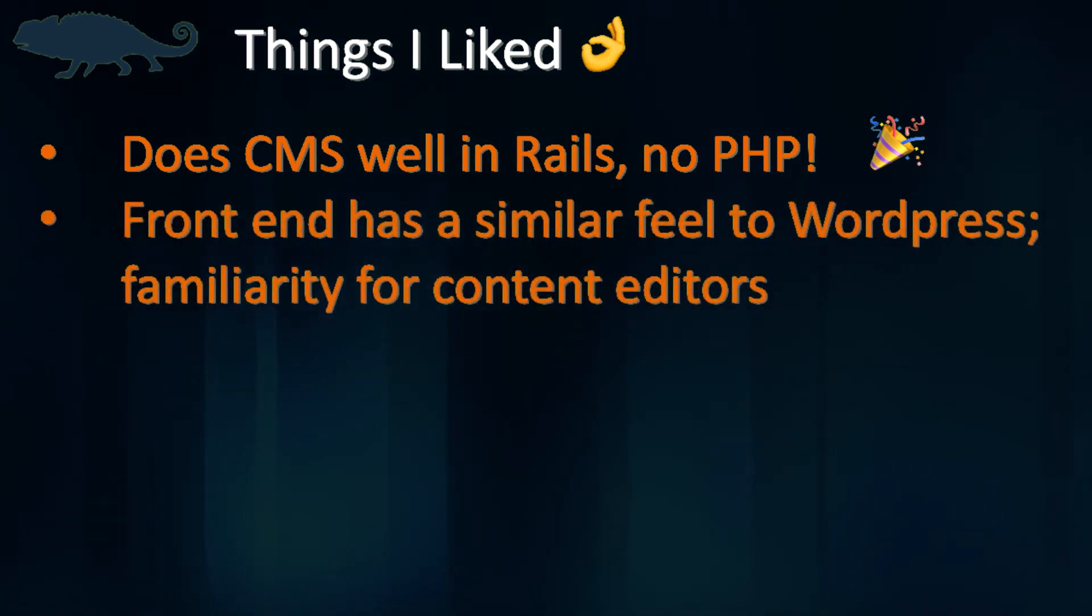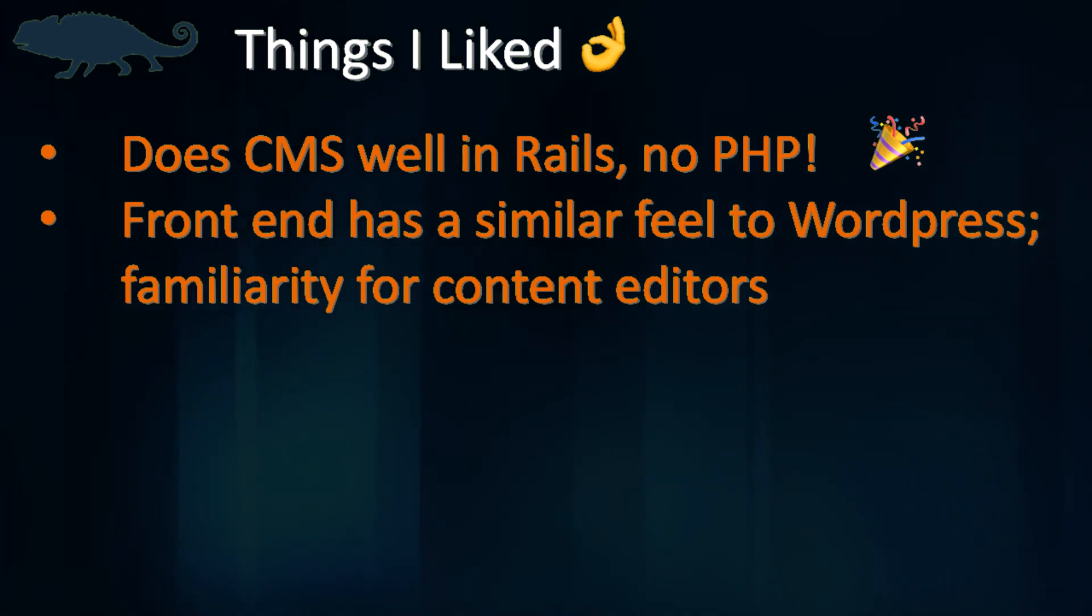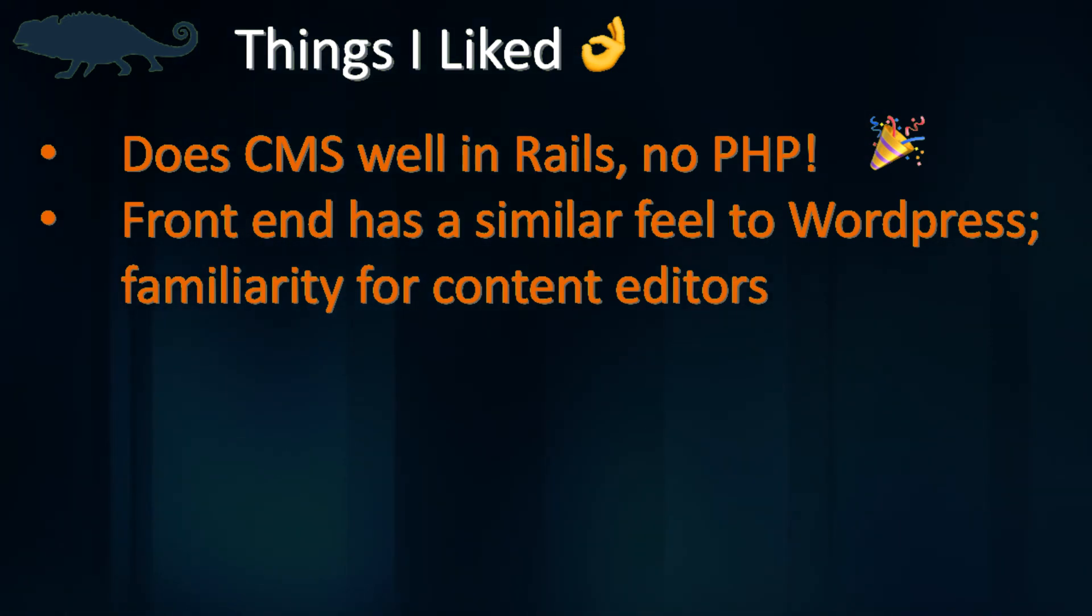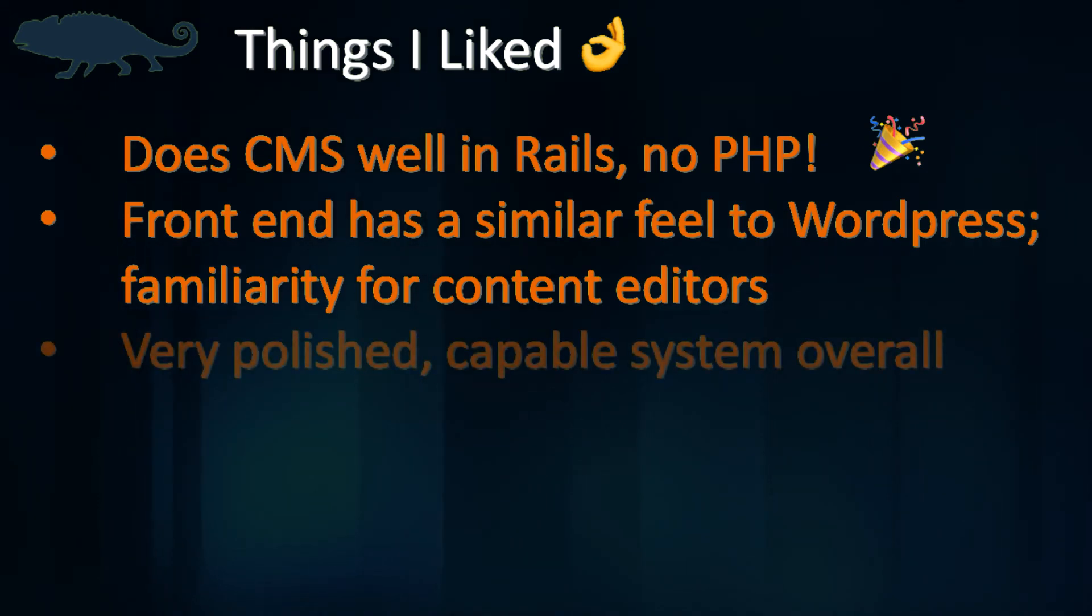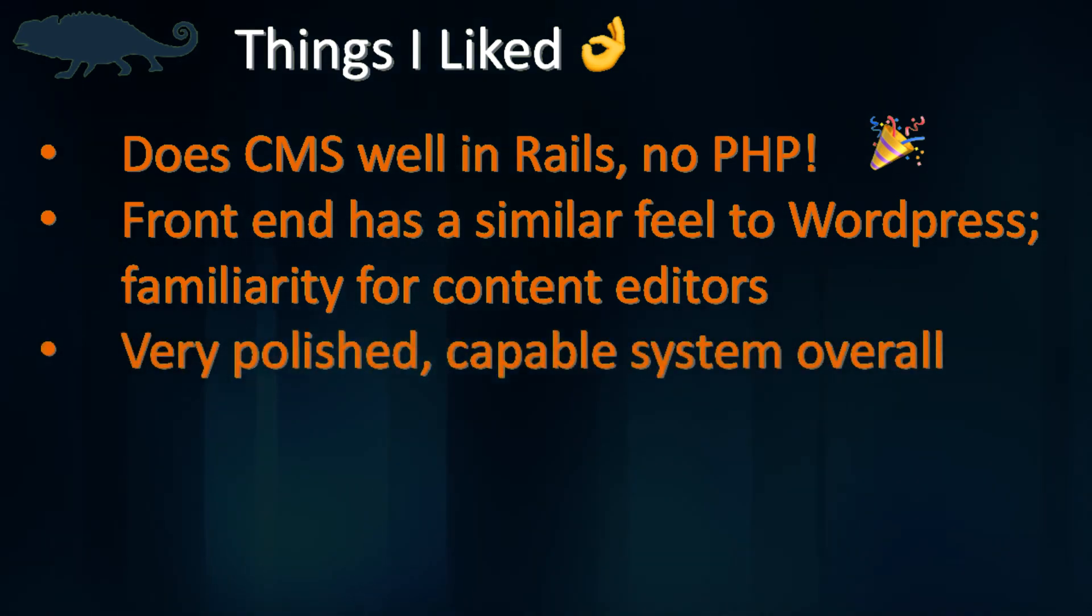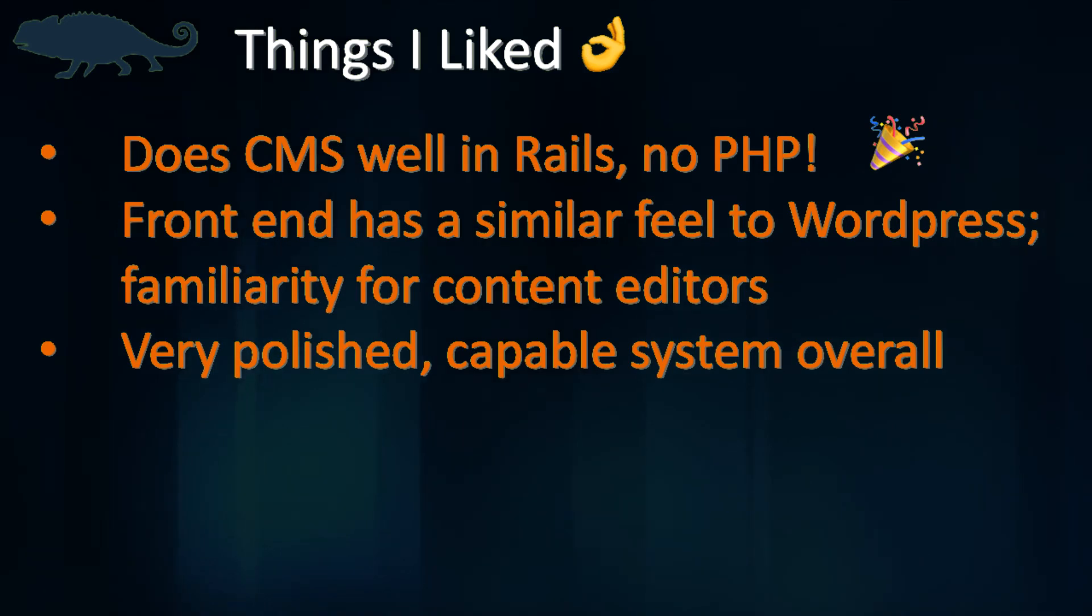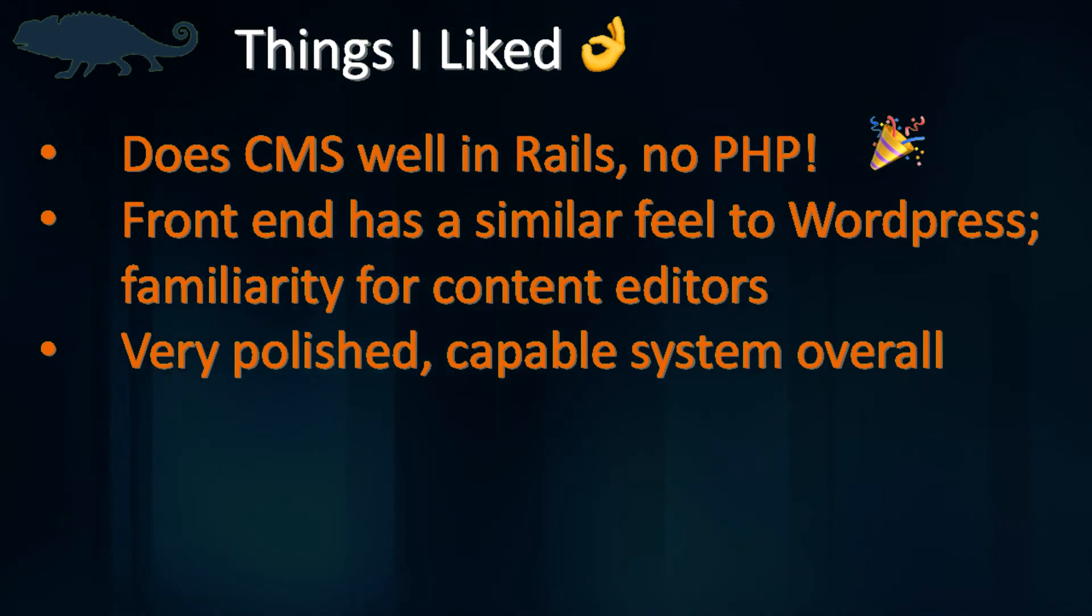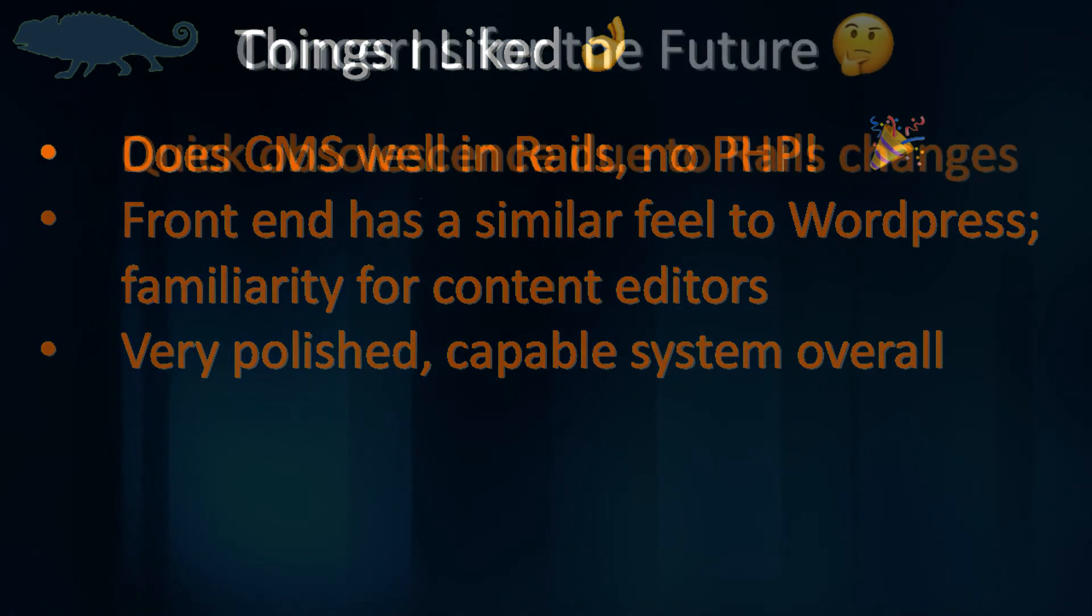For the end users managing the site content, that frontend gives you a very familiar feel to WordPress. Both the polished frontend interface and the architecture of the way this program handles plugins I think makes Chameleon a more appealing choice to work with over refinery. That's just my opinion.